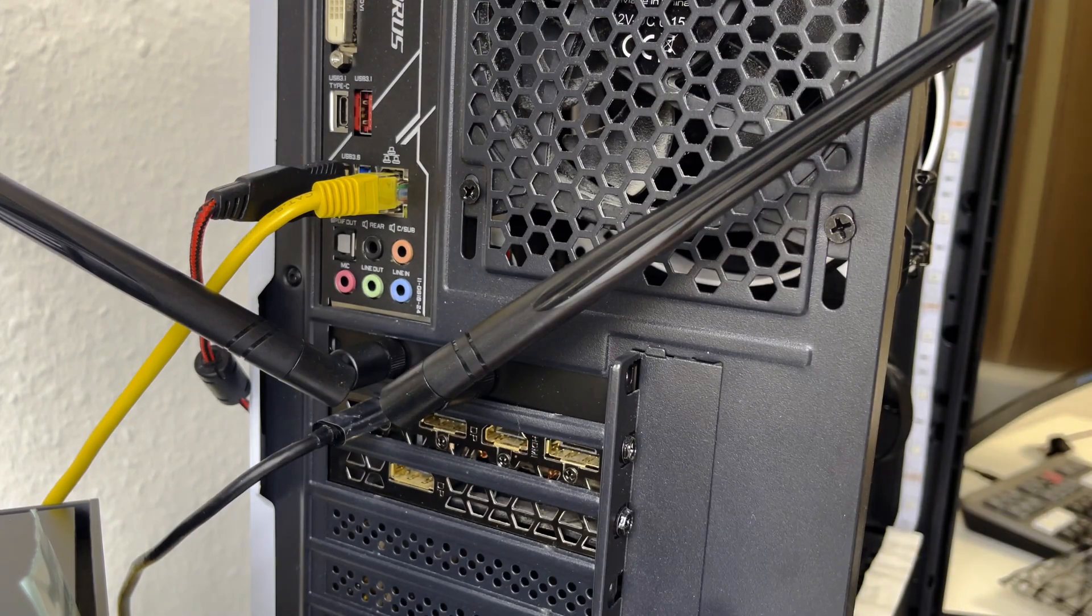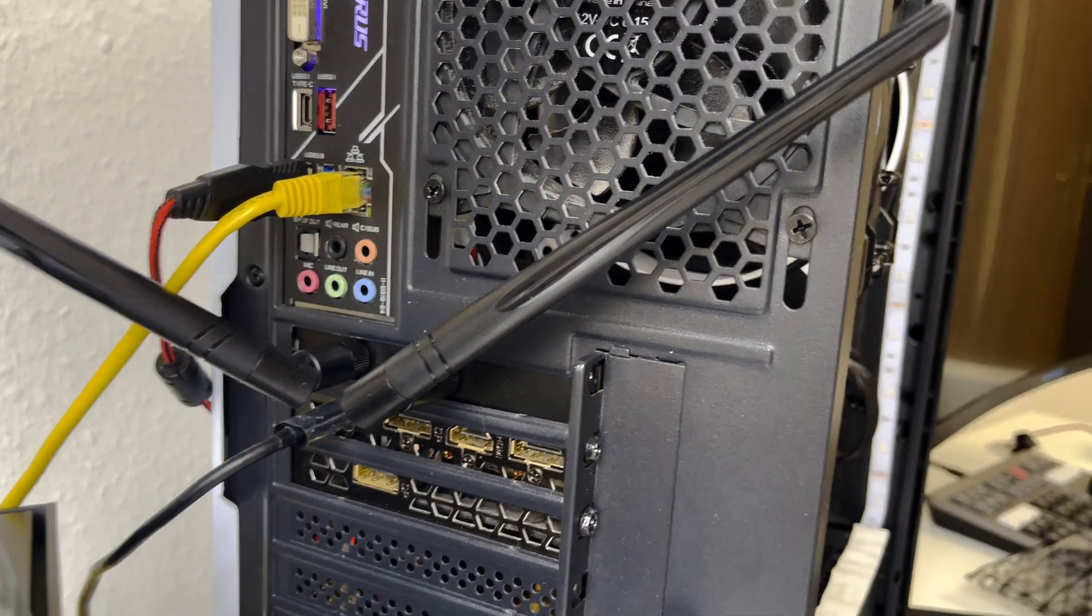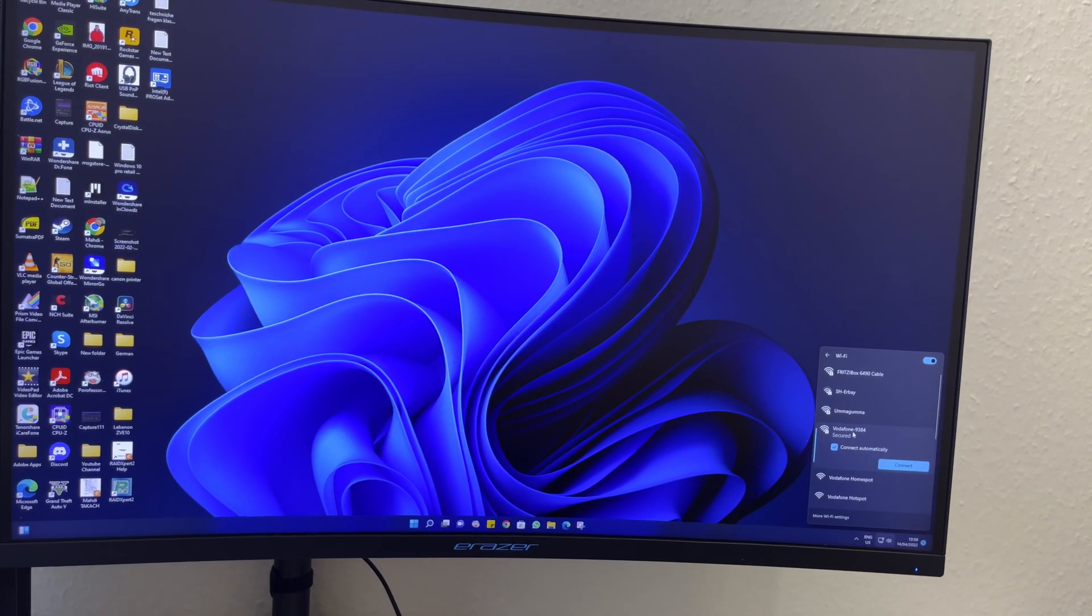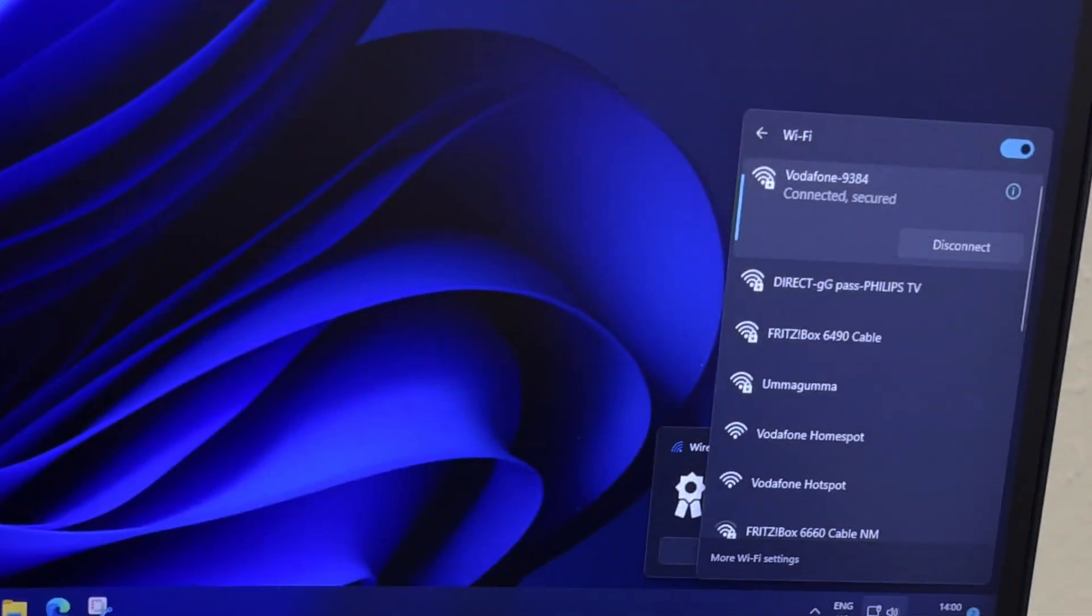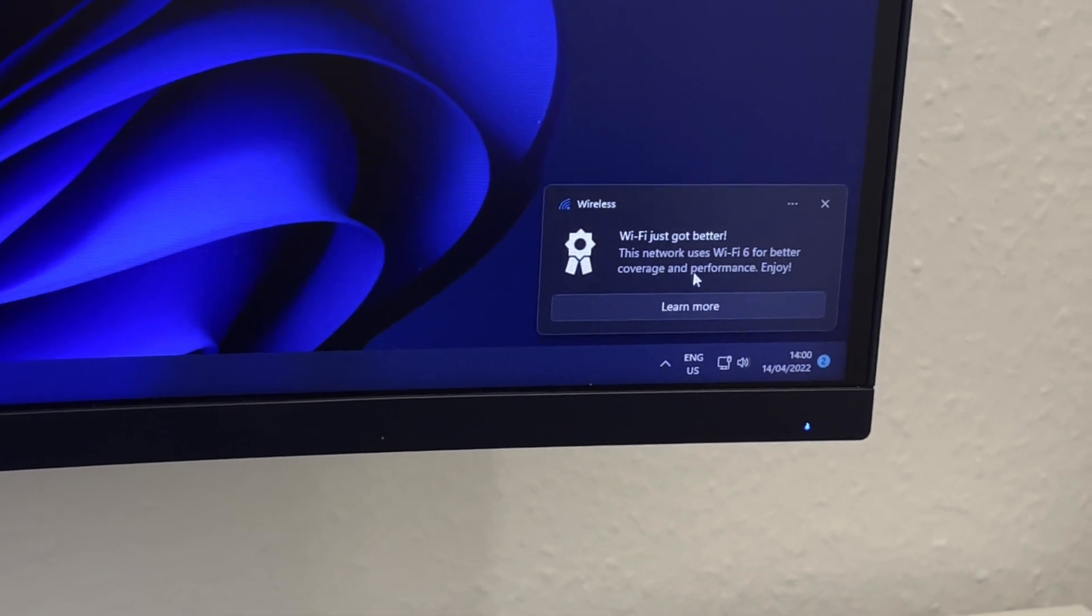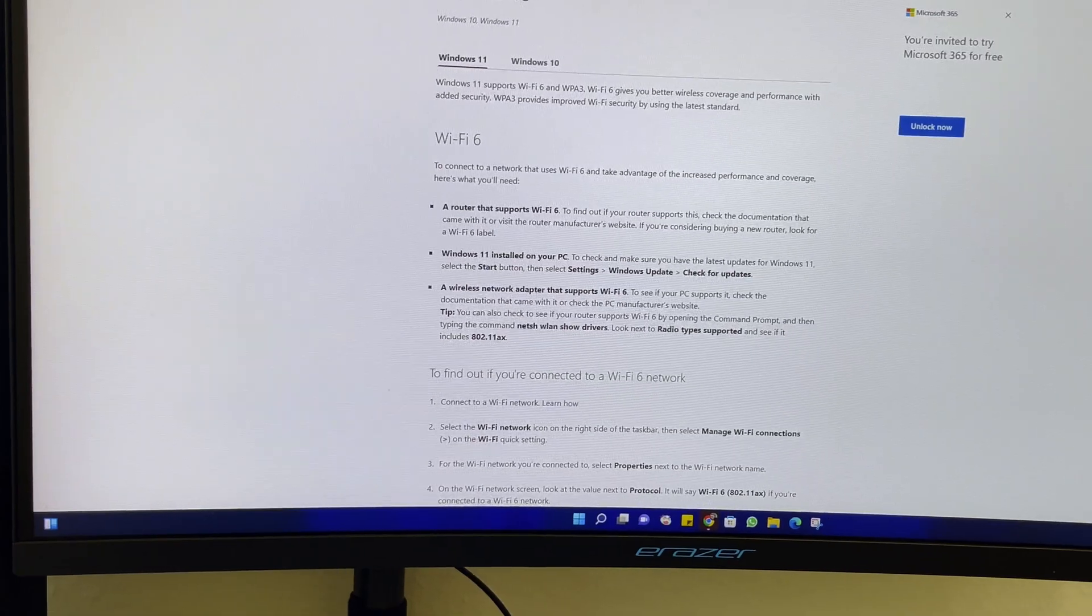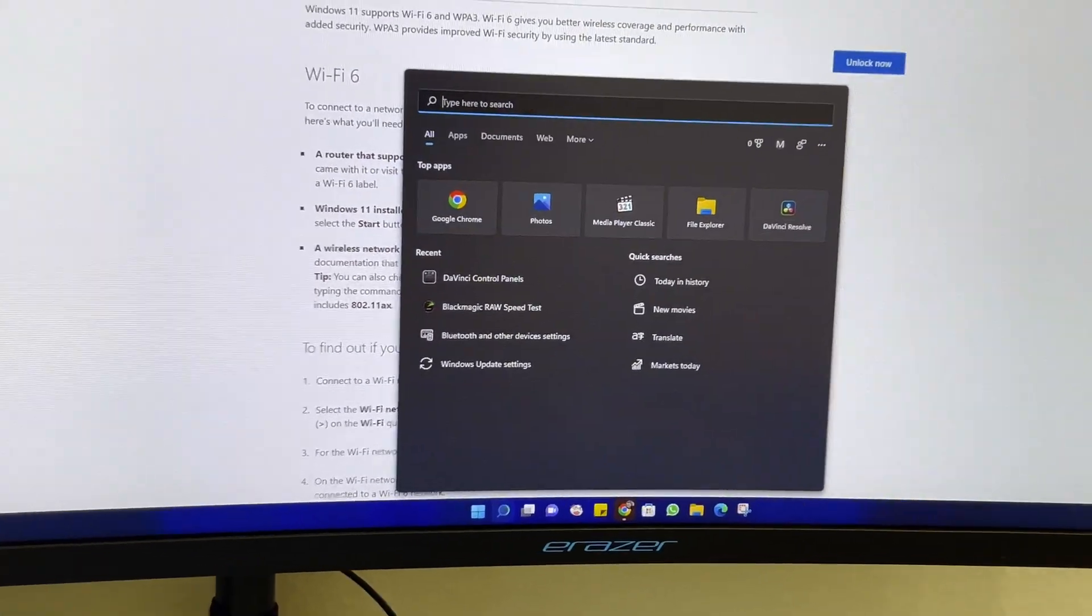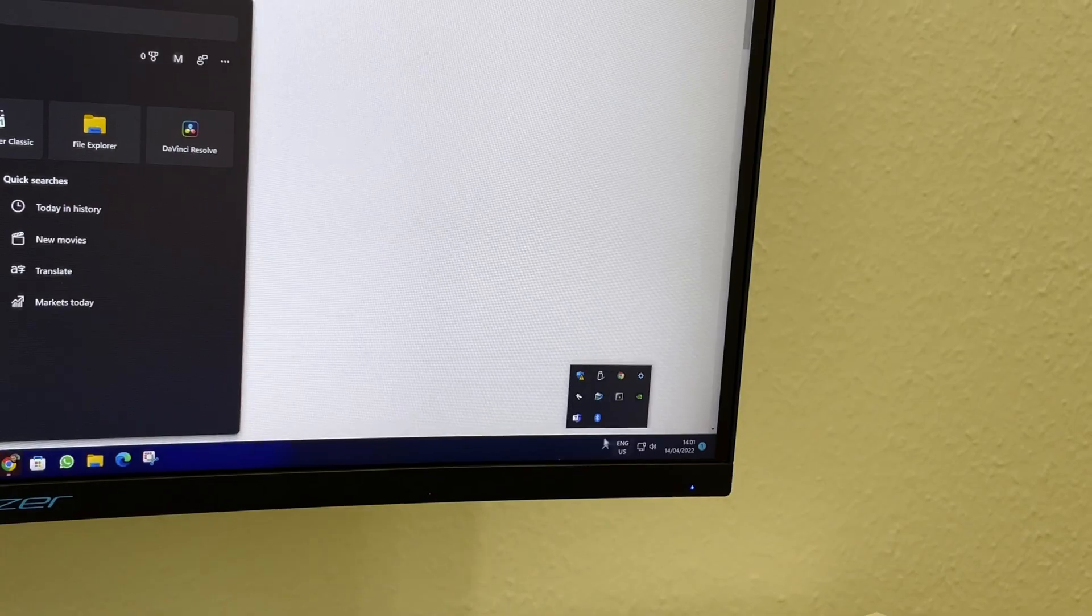Good, now let's power this on and check the computer. Wi-Fi is available, that's perfect. Let me write the key. It's working in Wi-Fi. This Wi-Fi uses Wi-Fi 6 for better coverage and performance. I think we can choose which bandwidth we can use. Also this one has Bluetooth.